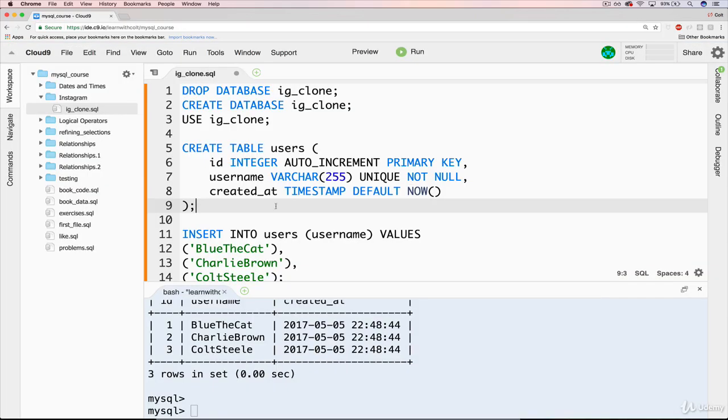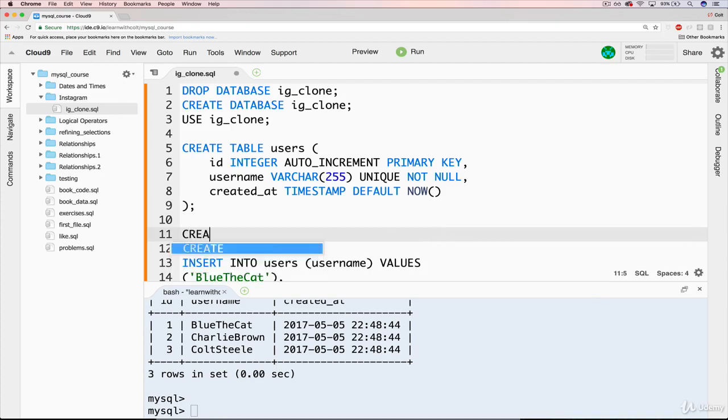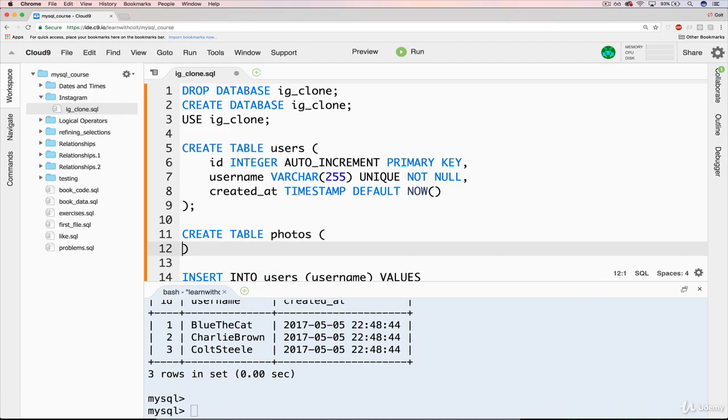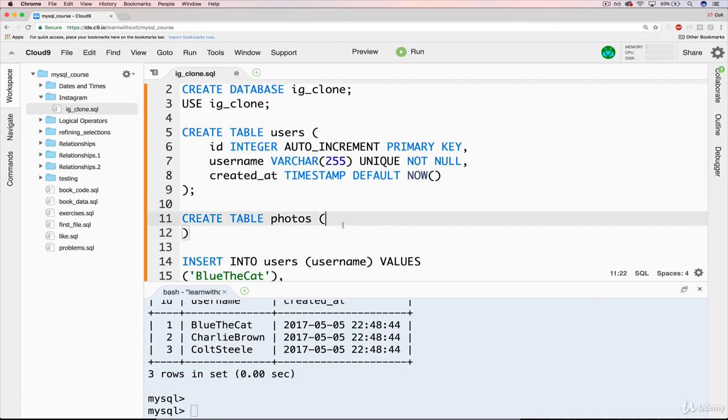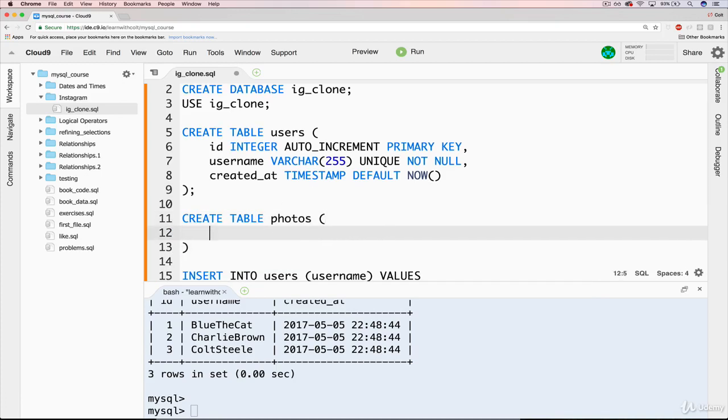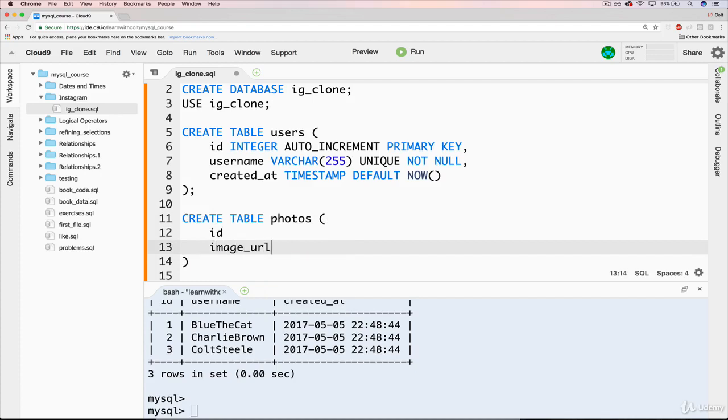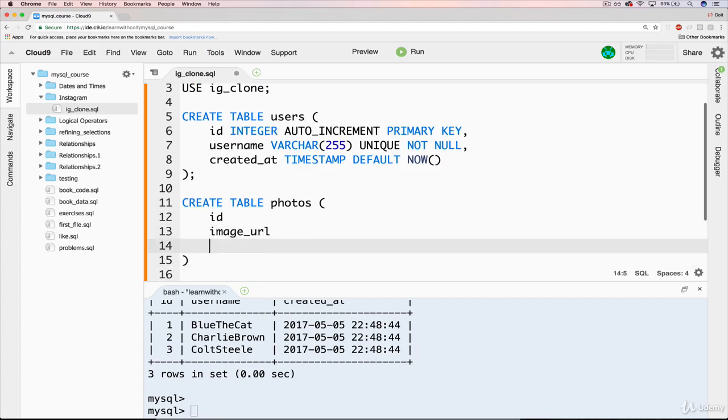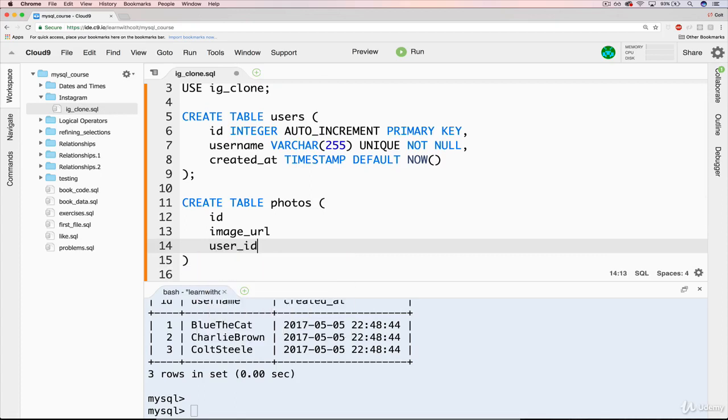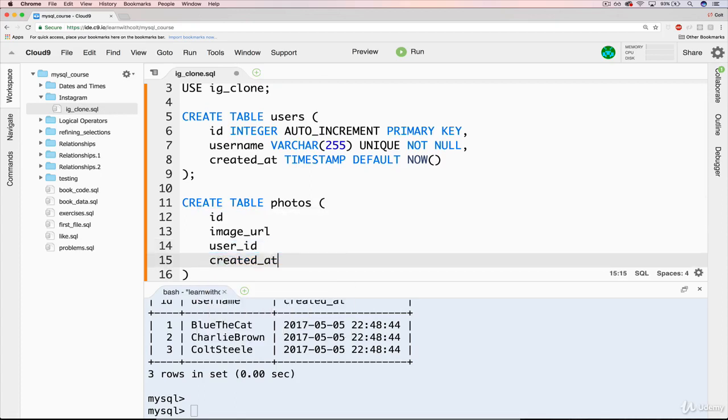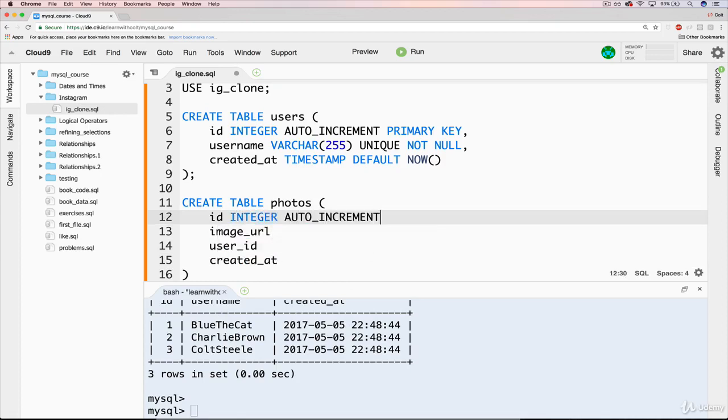It's pretty straightforward. Just create table photos. We're going to have an ID. We'll also have our photo or image URL, whatever we want to call that. We'll have user ID, and then created_at. So ID is an integer or int auto increment, primary key.